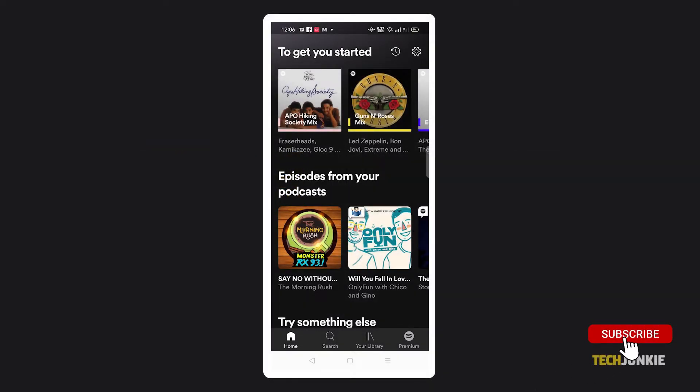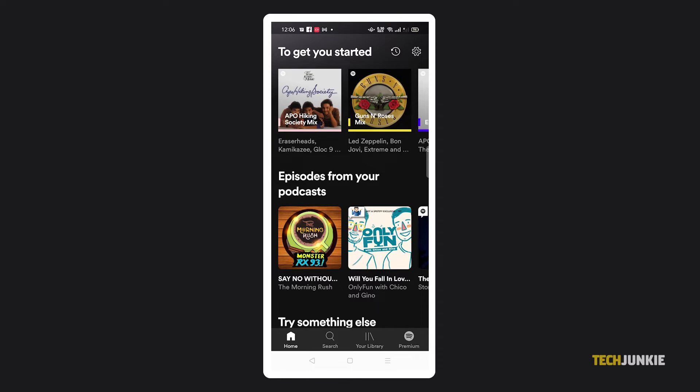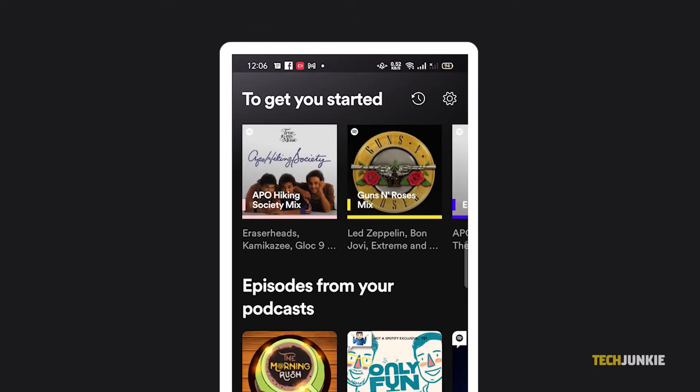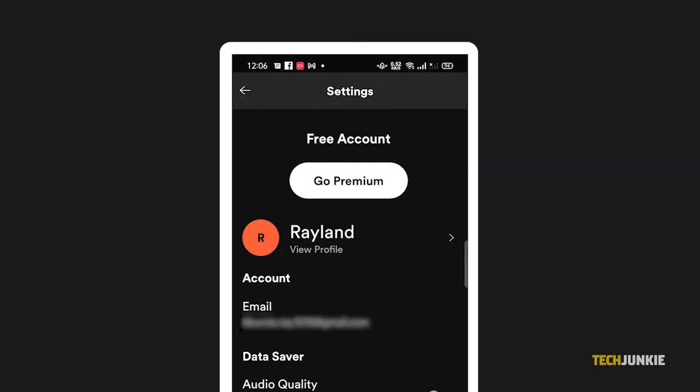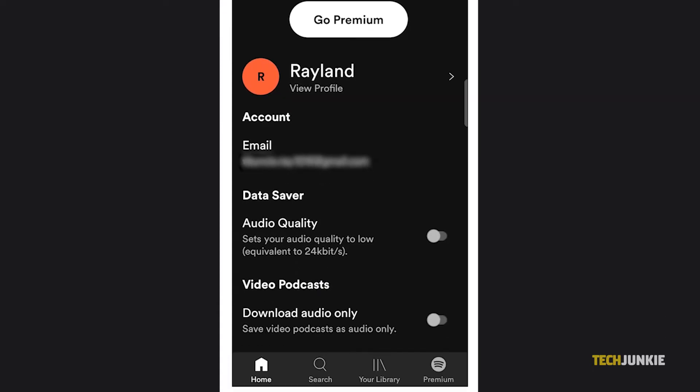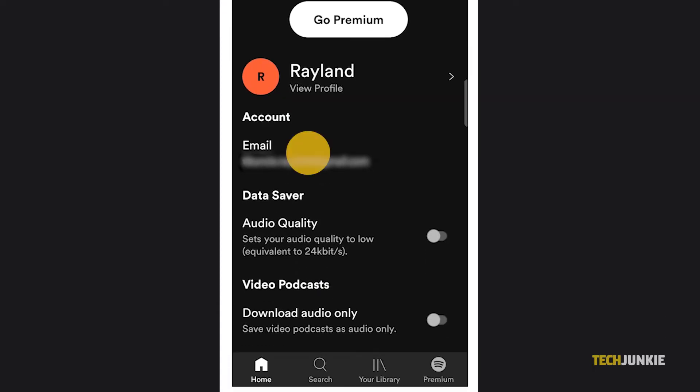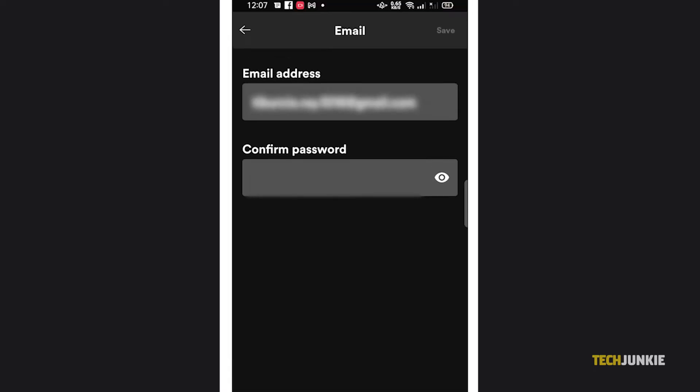The easiest way to update your email is through Spotify's mobile app, so grab your phone and open it. Tap on the gear icon at the top right of the home screen to load the settings page. Here you'll find your current email address under your profile icon, under account. Tap on it to edit it.